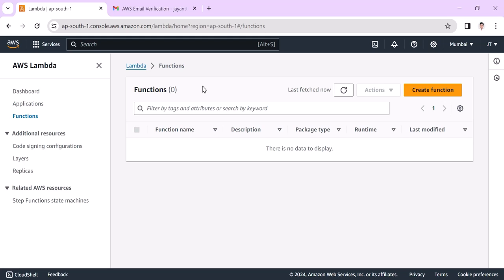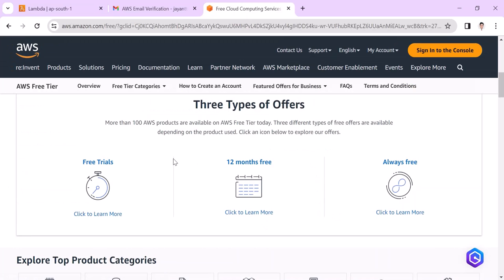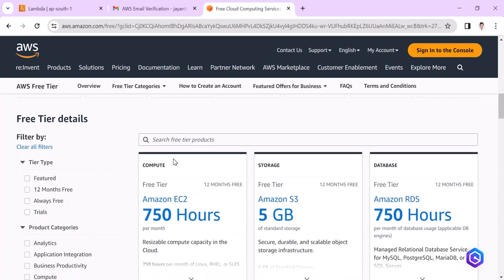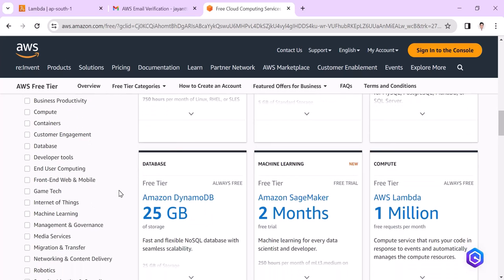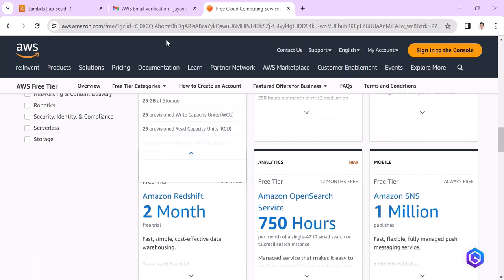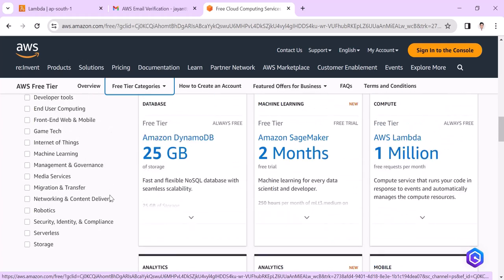On the free tier account, AWS provides 12 months free to learn and explore more. On this link you can see more details about all the related prices for the AWS services. You can go through it. I have shared this link in the description box.